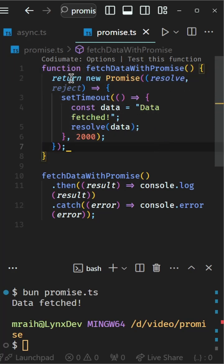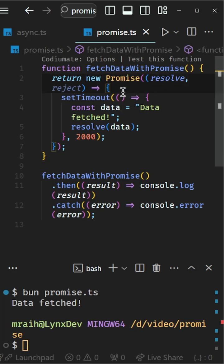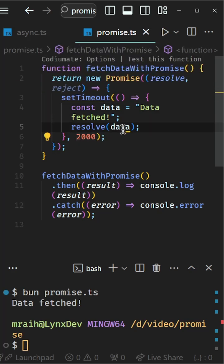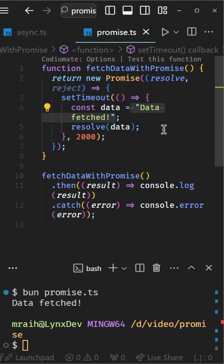This function returns a promise. Inside the promise, we simulate a delay using setTimeout. After two seconds, the promise is resolved with the string dataFetched.